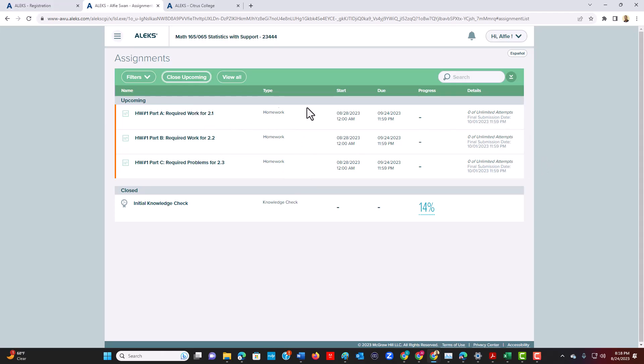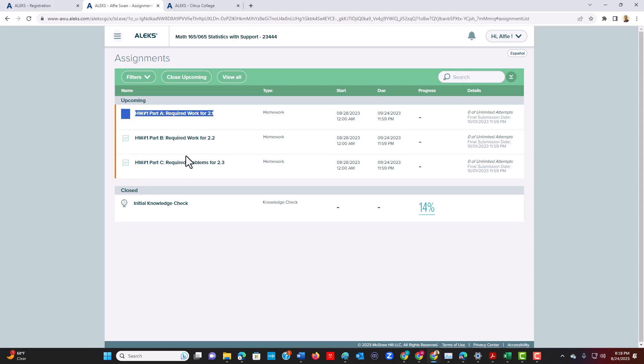So then you would click, and at this present moment, I'm not sure if it's open. Yeah, so it's locked because it doesn't start until August. But then you would click on this material and then initiate your work.